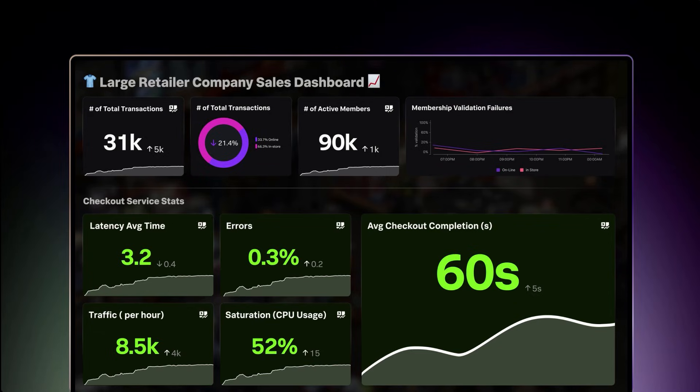Let's look at how a large retailer may use this. For them, any downtime during checkout is a disaster. They need to predict problems before they occur so they can act before their customer is affected, without losing revenue and upsetting customers.